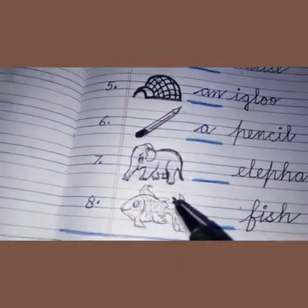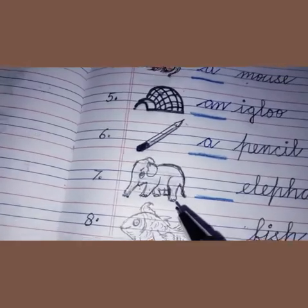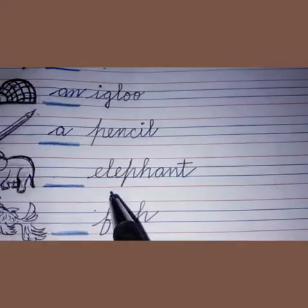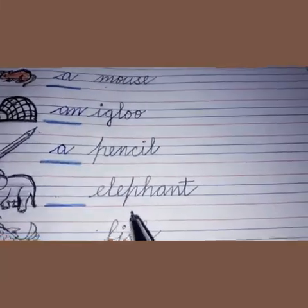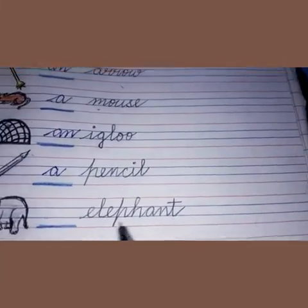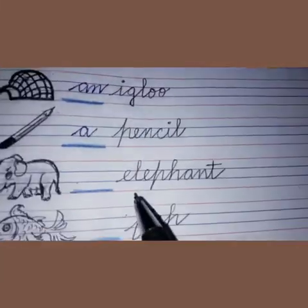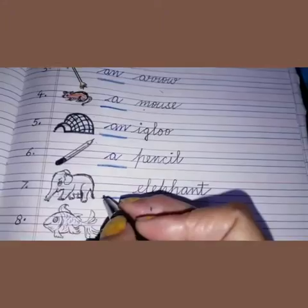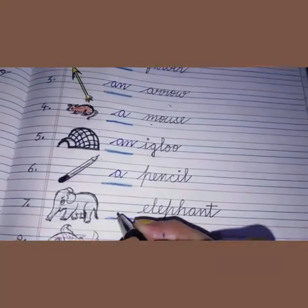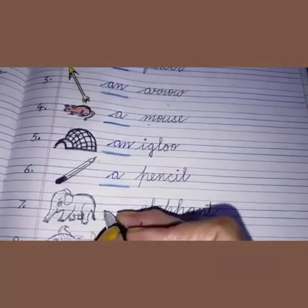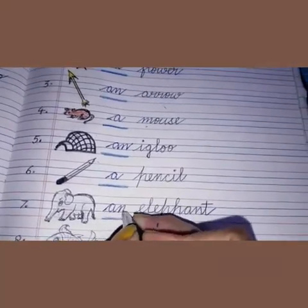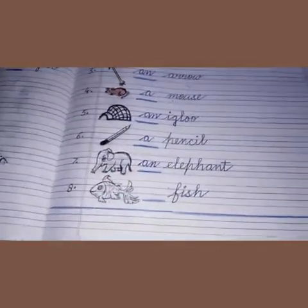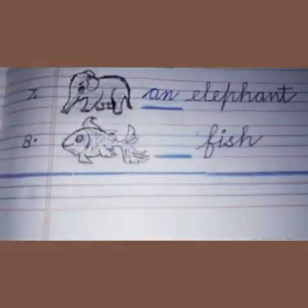See the next picture. This is the picture of an elephant. Here I have written the spelling of elephant — E-L-E-P-H-A-N-T. Elephant starts with E, and E is a vowel. So what will we write here? We will write AN. An elephant.